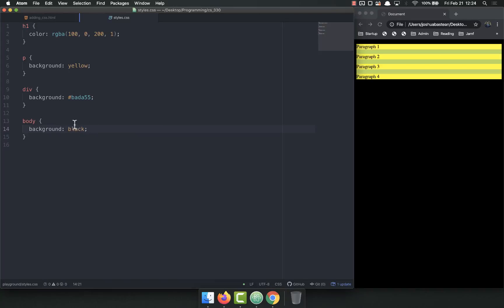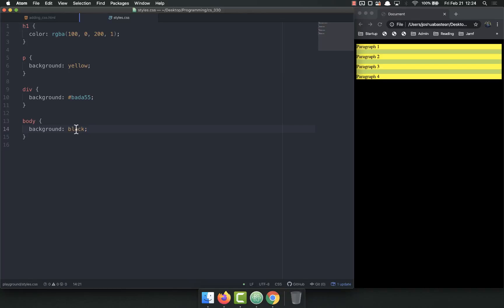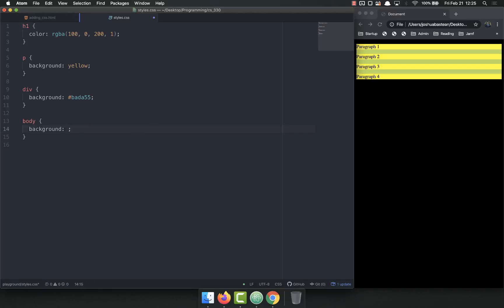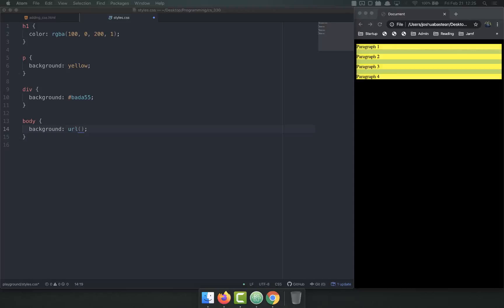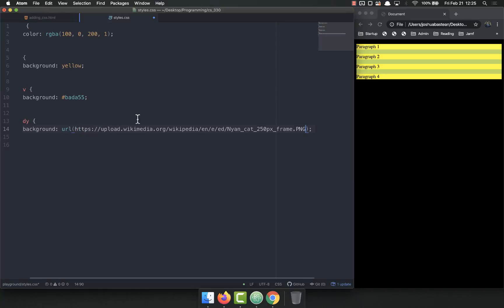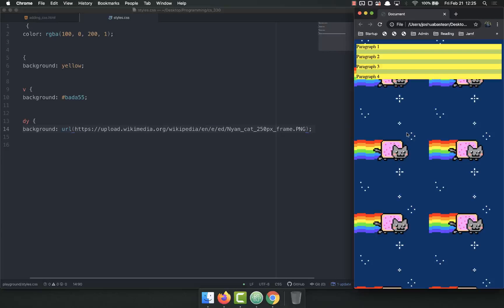What else you can do is you can set the background of any item to a URL, to an image. So I'm going to set it to URL, and inside of here you put your URL. I have a fun one which is going to look so good. Refresh, there's the body with the background of an image. We've got the Nyan cat there in the background.